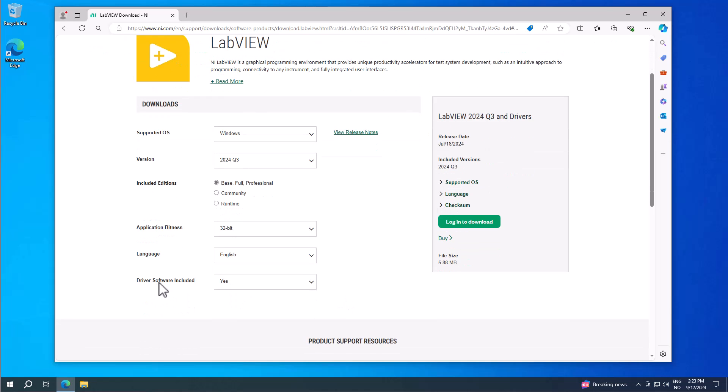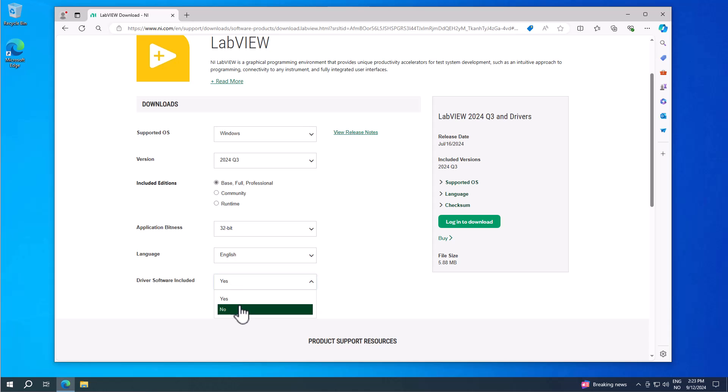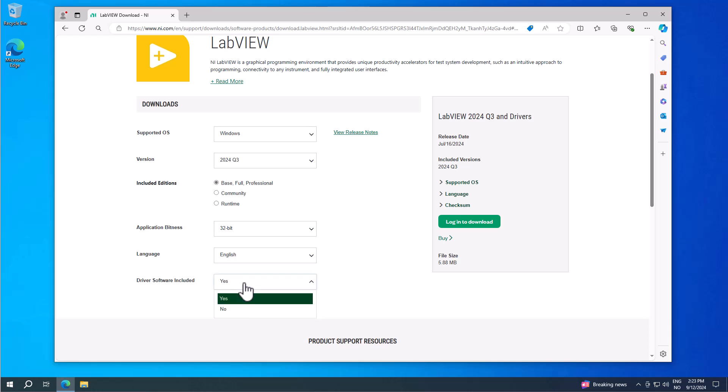Then you can select whether to include driver software — yes or no. If you need driver software, you can install them later, so typically I just select no here.